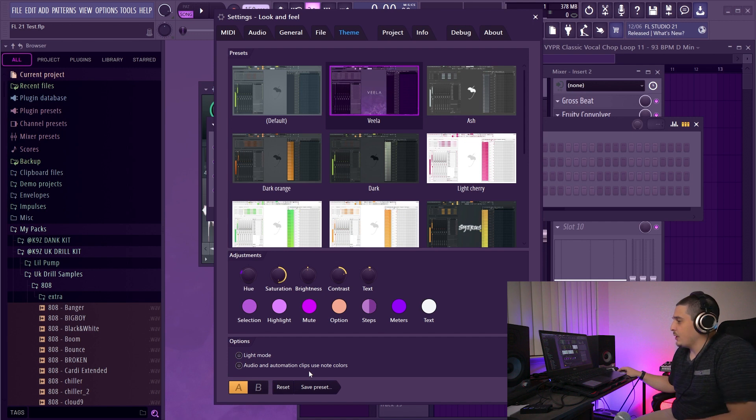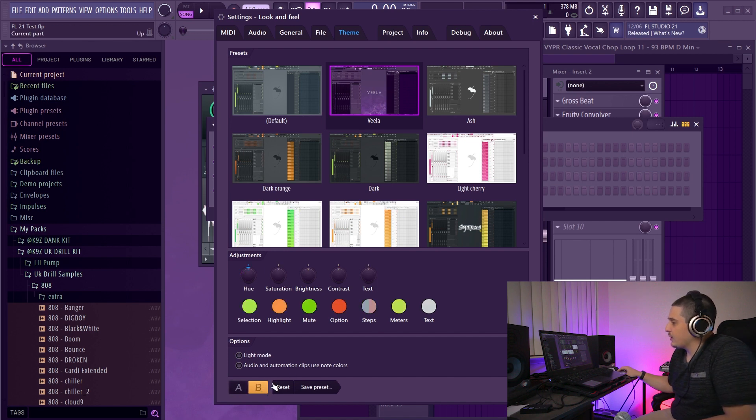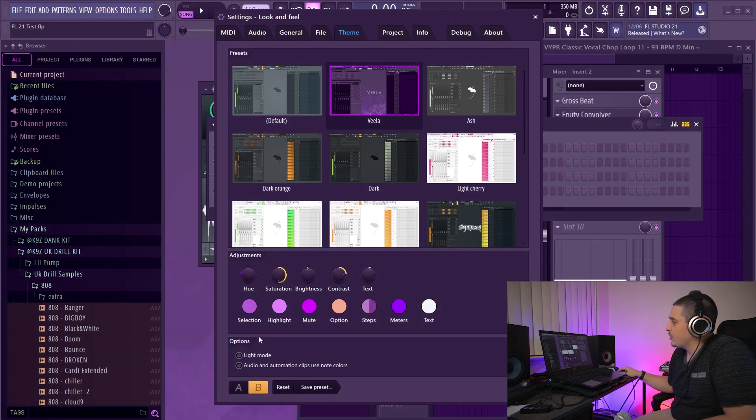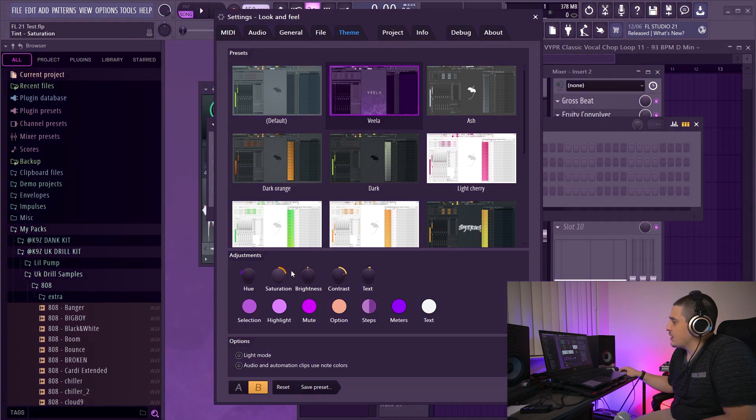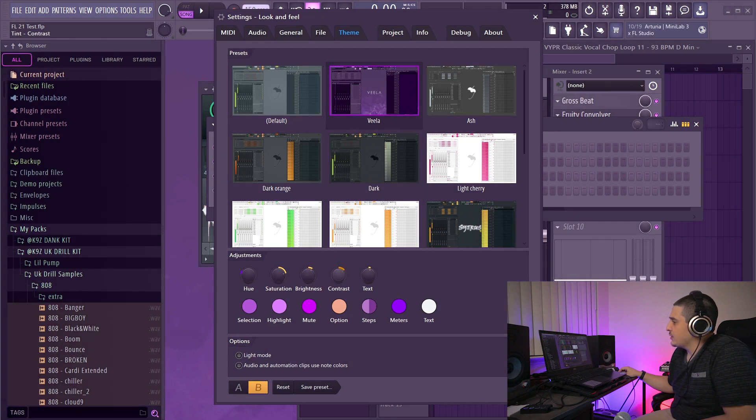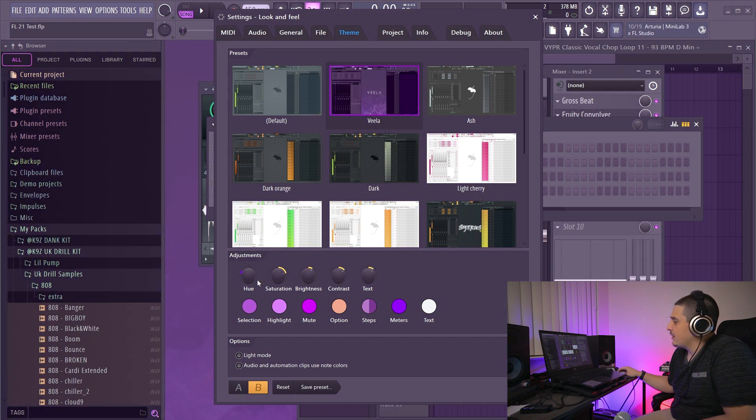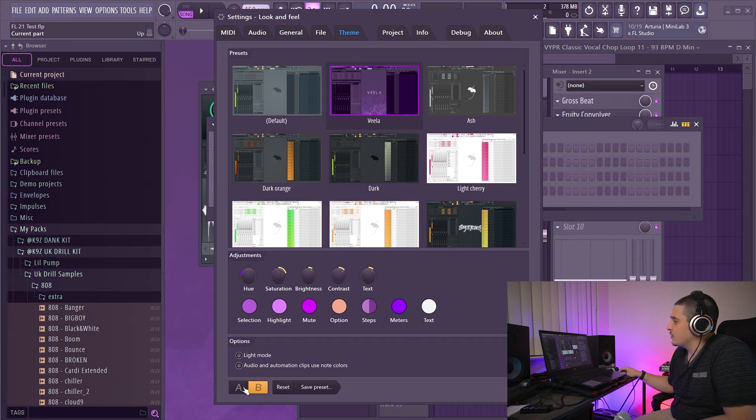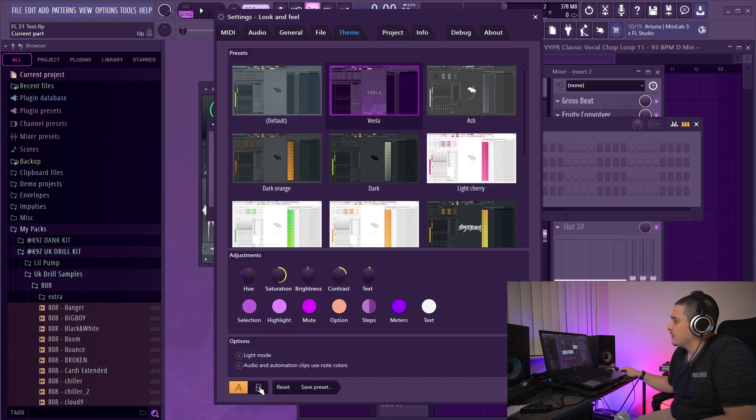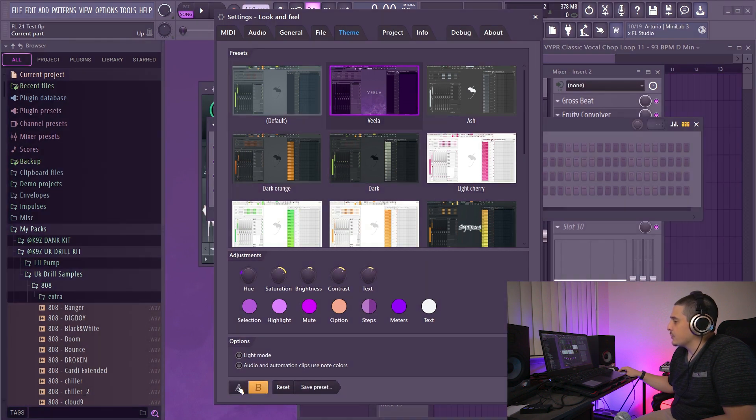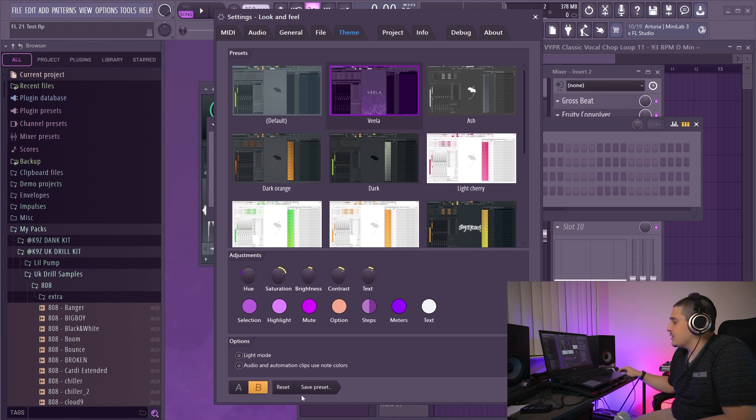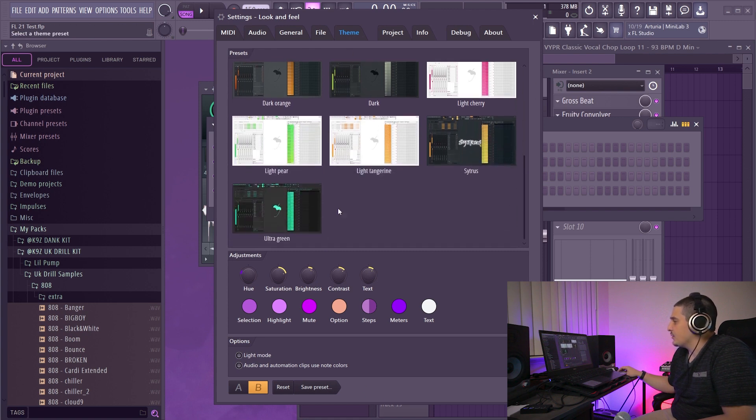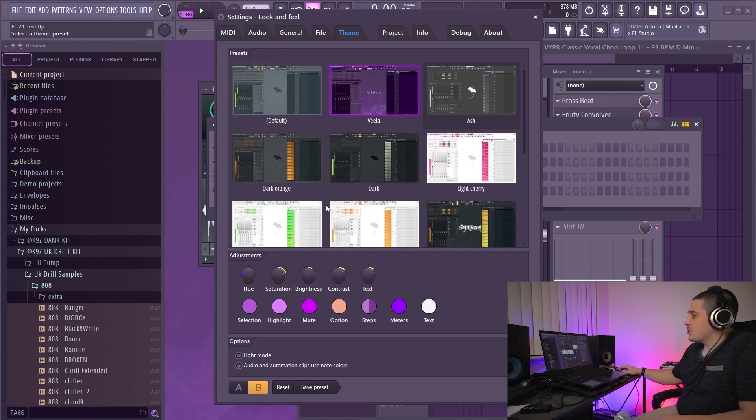Now we also have an A-B section where I can go to B, for example, go back to this preset, make changes, decide something like that maybe, and then we can flip between the two to make a final decision. We can also reset to the default theme, or if we like the new settings we have, we can save changes as a theme and create our own theme preset that would be saved in here.